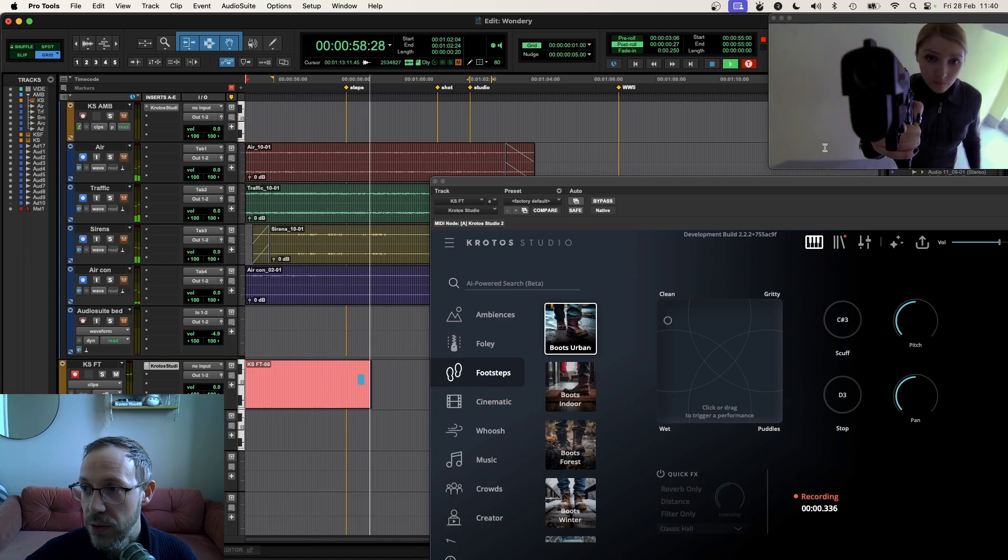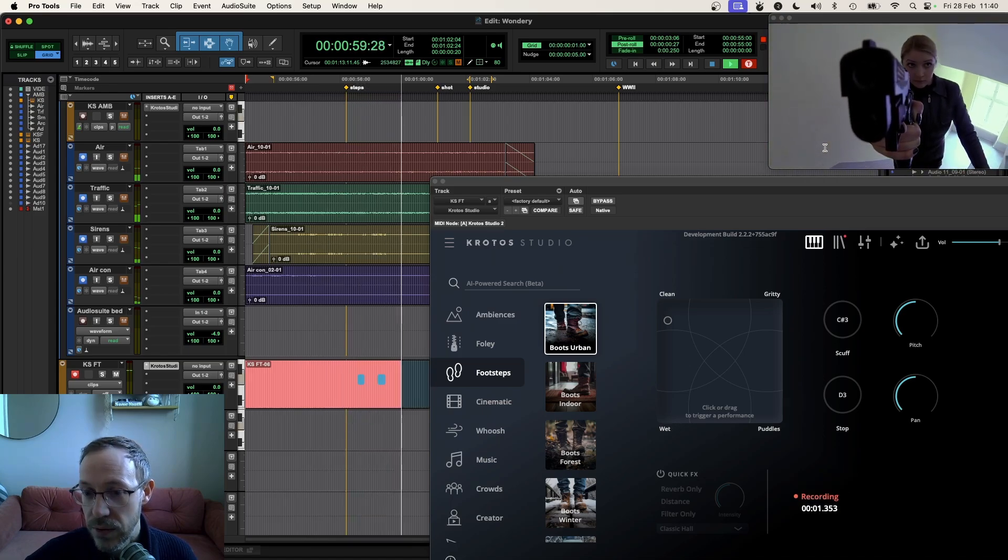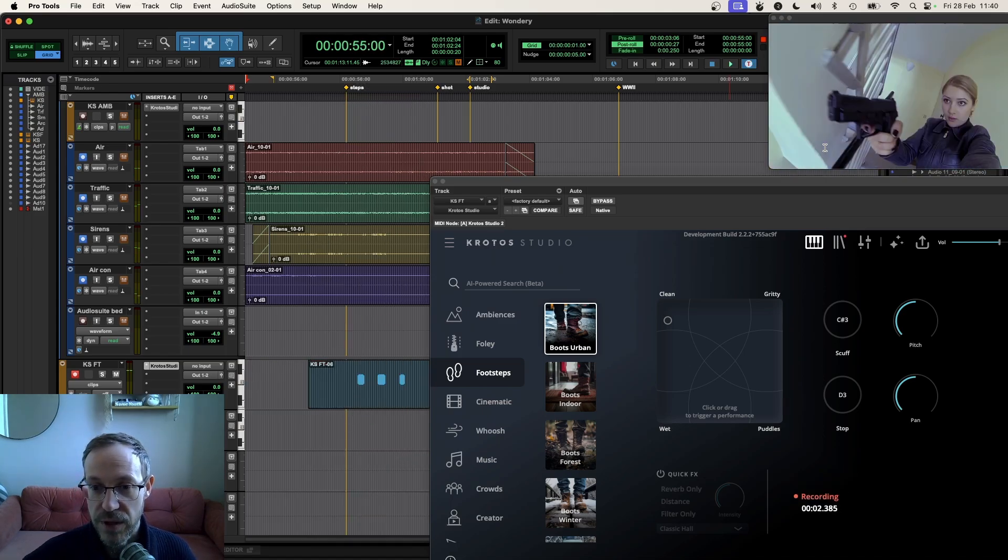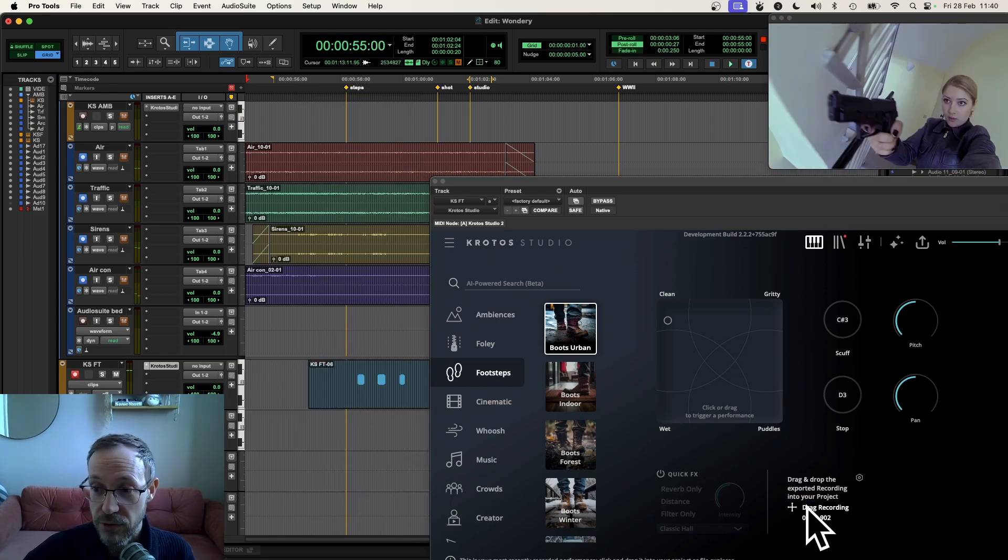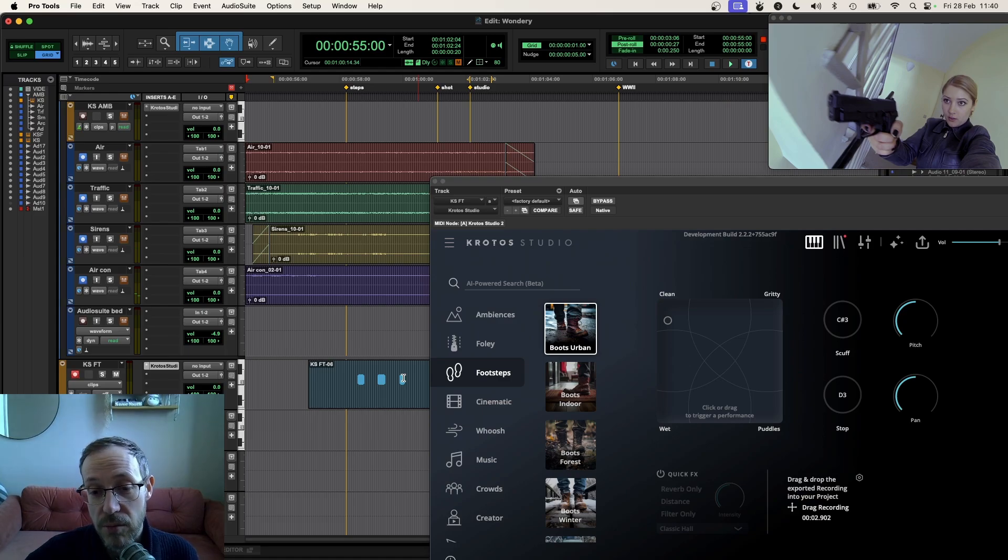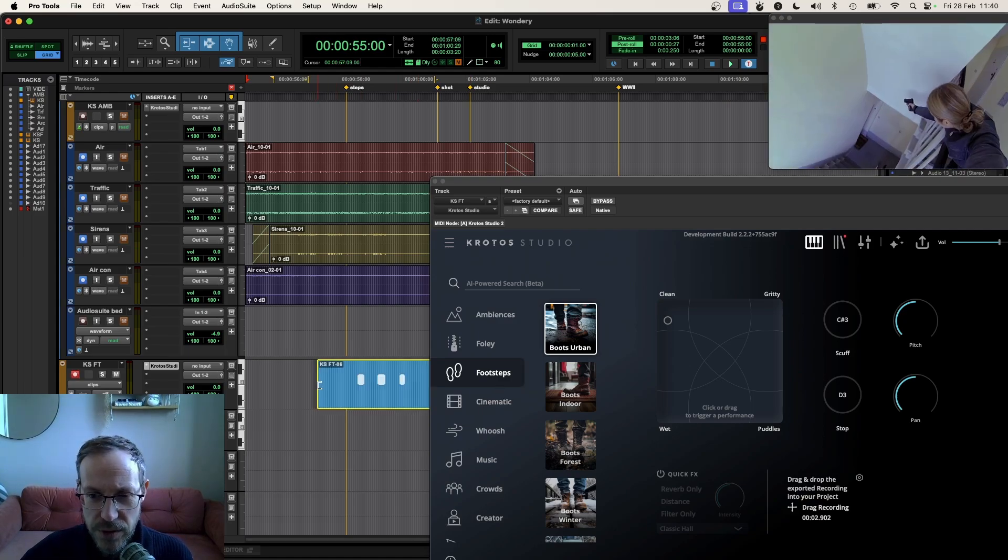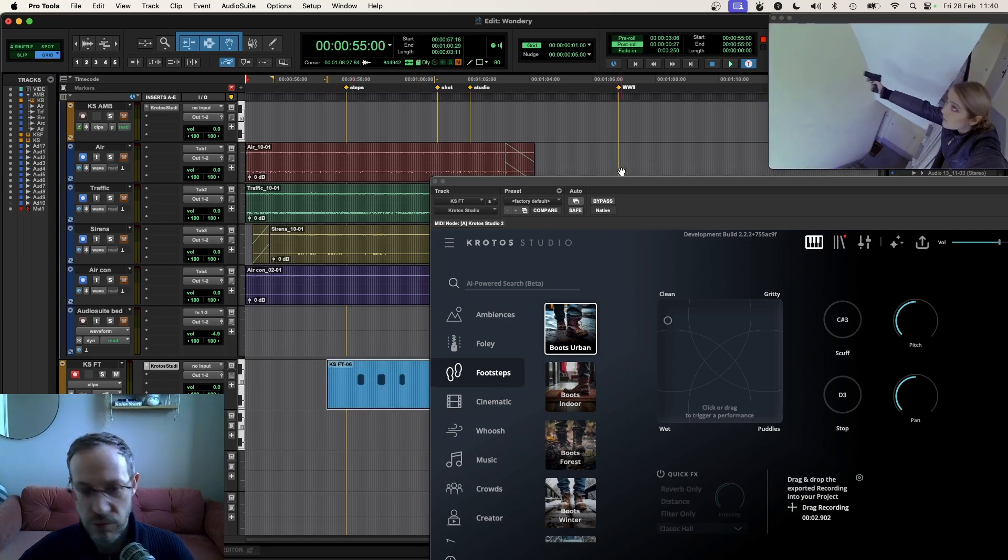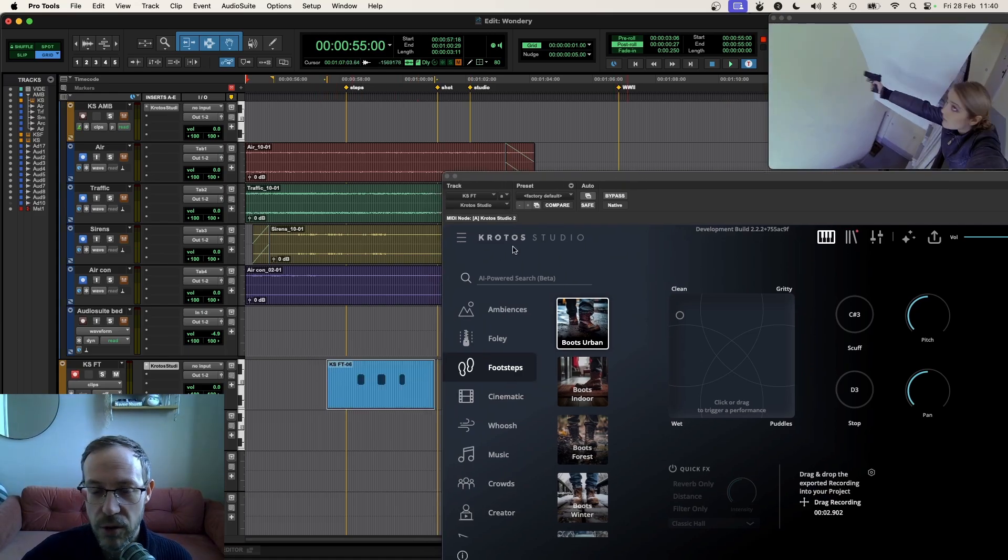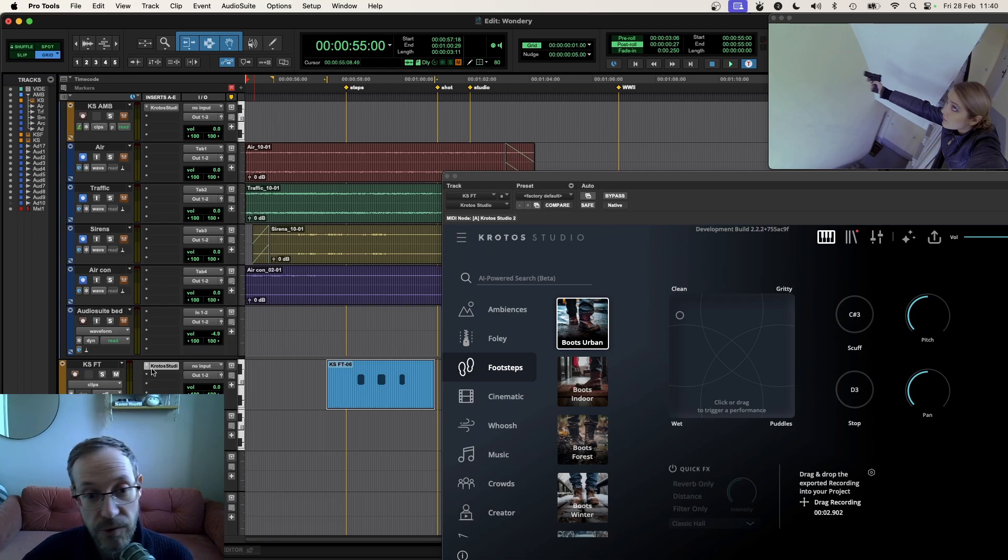There we go. Perfect. I could, of course, use the drag and drop, perform with my mouse. But for this one, I just wanted to use a MIDI controller and also just to demonstrate the other ways of working with footsteps or other use cases in Krotos Studio.